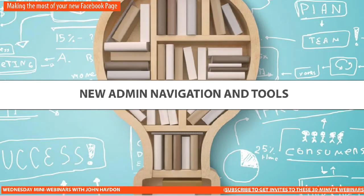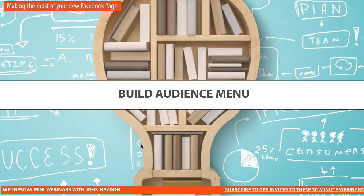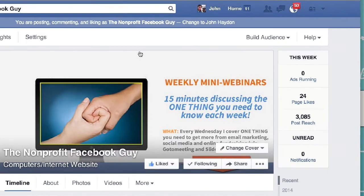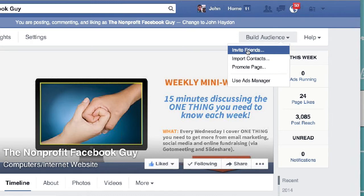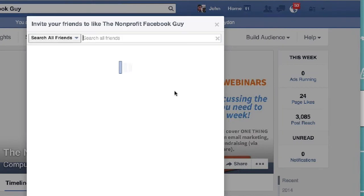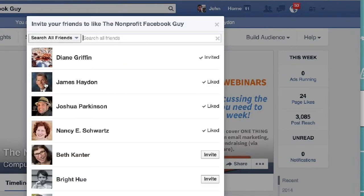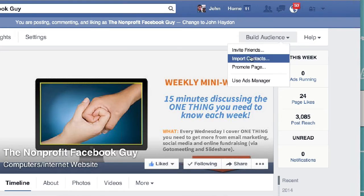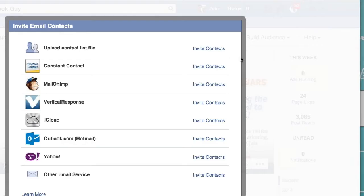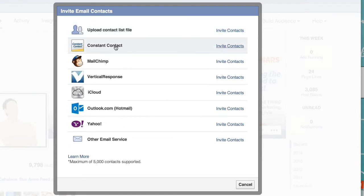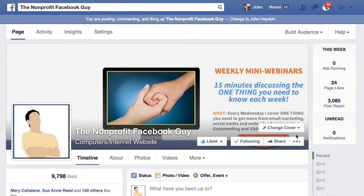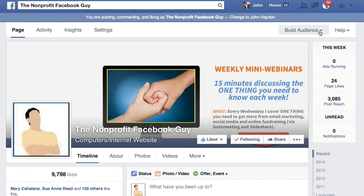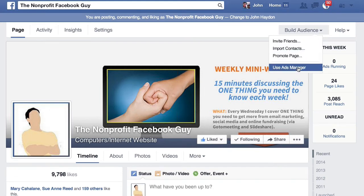The next thing we're going to talk about is the build audience menu. The build audience menu is over on your right-hand side, and if we click on it, we can see that there's an invite friends feature — this is unchanged. A new window pops open and I can search through all of my friends who haven't liked this page and ask them to like it. We also have import contacts, where you can import a list file from Constant Contact, MailChimp, Vertical Response, iCloud, Outlook, Yahoo, or other email services. I usually recommend not doing this because there are smarter ways to use email marketing to promote your Facebook presence. You can also promote your page and use the ad manager.